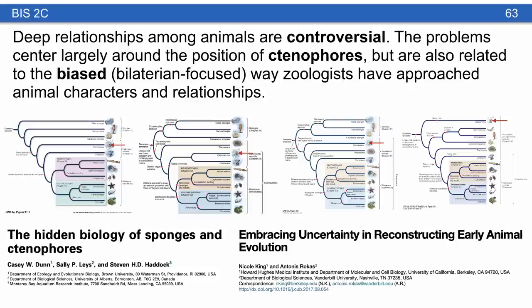Deep relationships among animals remain controversial. The problems are largely centered around the position of one group — the ctenophores — but also relate to how we think about animal relationships from a bilaterian point of view. This is a biased point of view that makes us consider animals lacking many mammalian systems as somehow primitive, and that's just not true. We read a couple of articles that really emphasize this point of view.